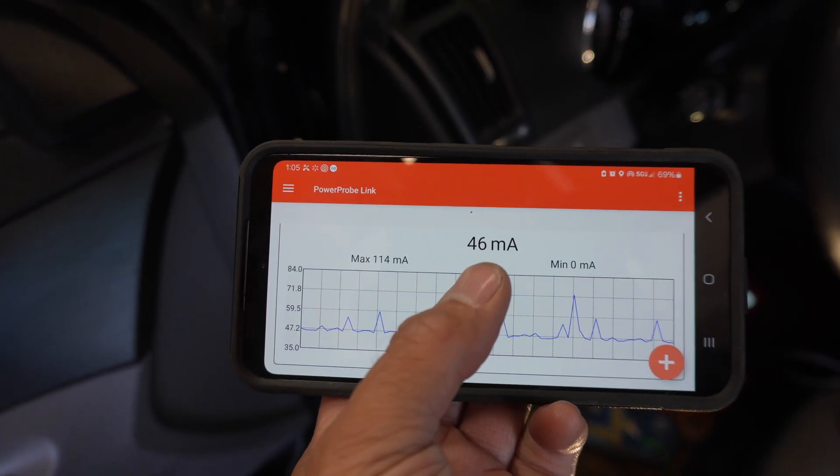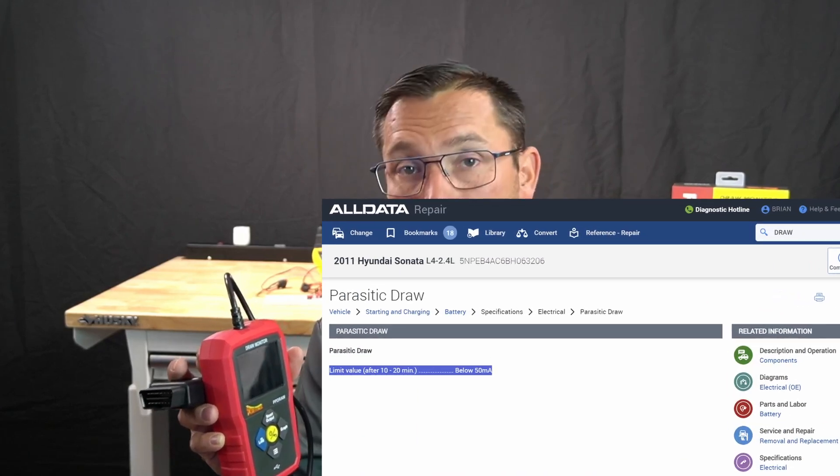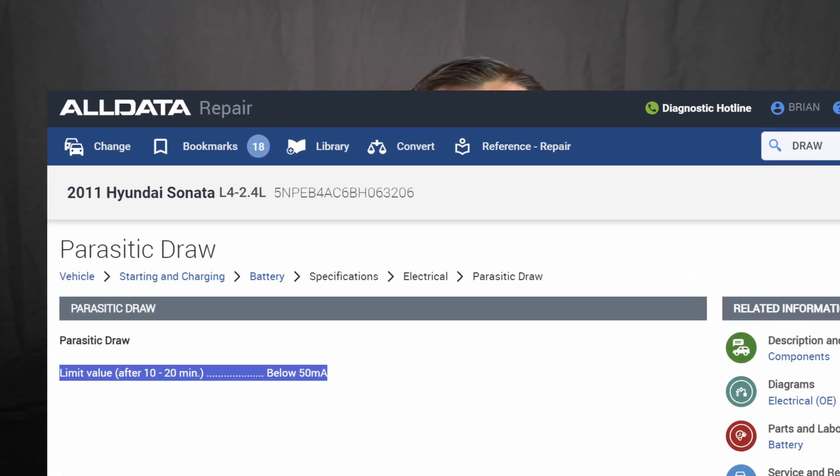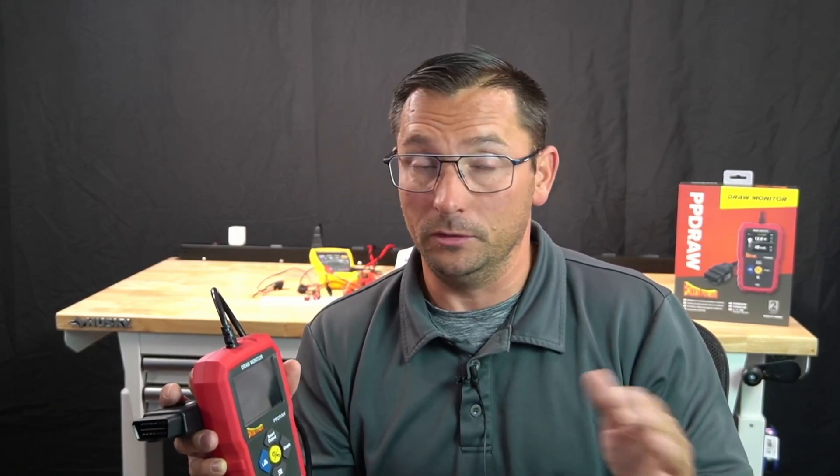In service information, depending on the vehicle you're working on, looking for parasitic draw, parasitic load, drain as a keyword, you may find the actual specification for the car. Most vehicles are going to be less than 60 milliamps, and many times in my experience the draw is going to be around 20 or 30 at most in normal circumstances, depending on the vehicle.